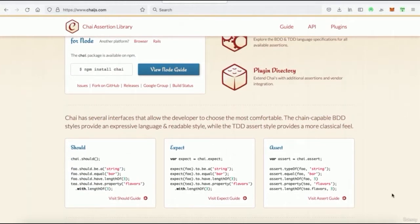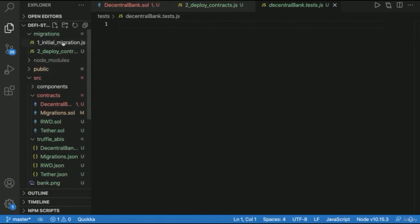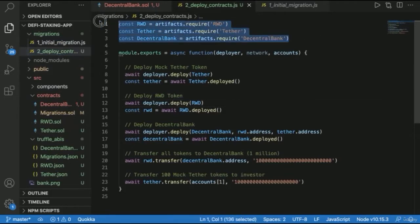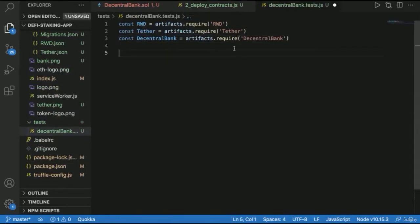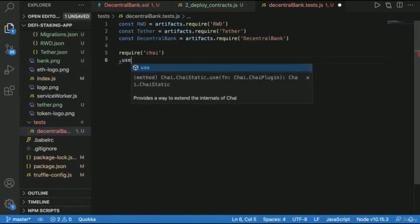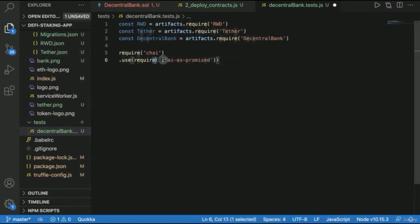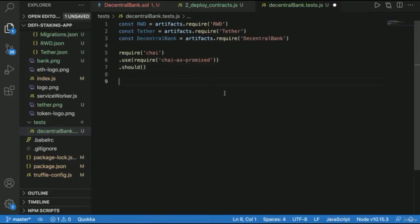The first thing we want to do is bring in the contracts. We can scroll back to our deploy contracts file and see how we brought in artifacts — using `artifacts.require` set to variables. We'll do the same thing here for our test. Next, to bring in Chai, we use `require` and do `chai.use(require('chai-as-promised'))`. Chai-as-promised is an extension so we can use Chai with promises. Finally, we bring in `.should`.